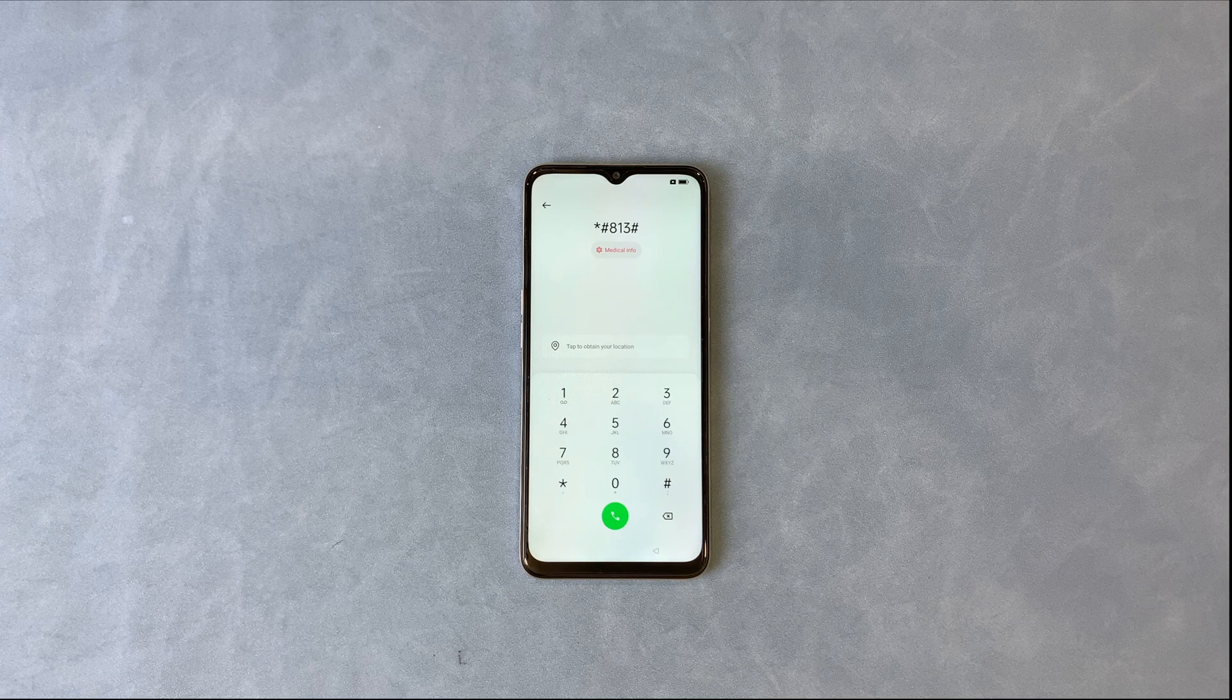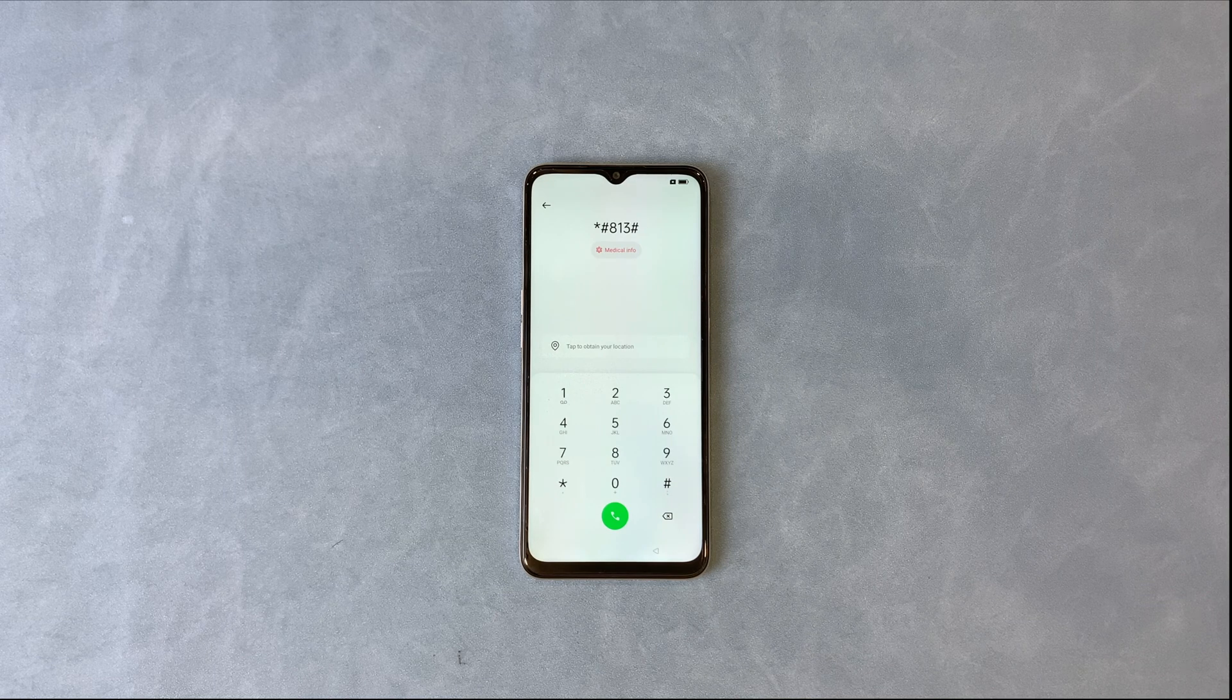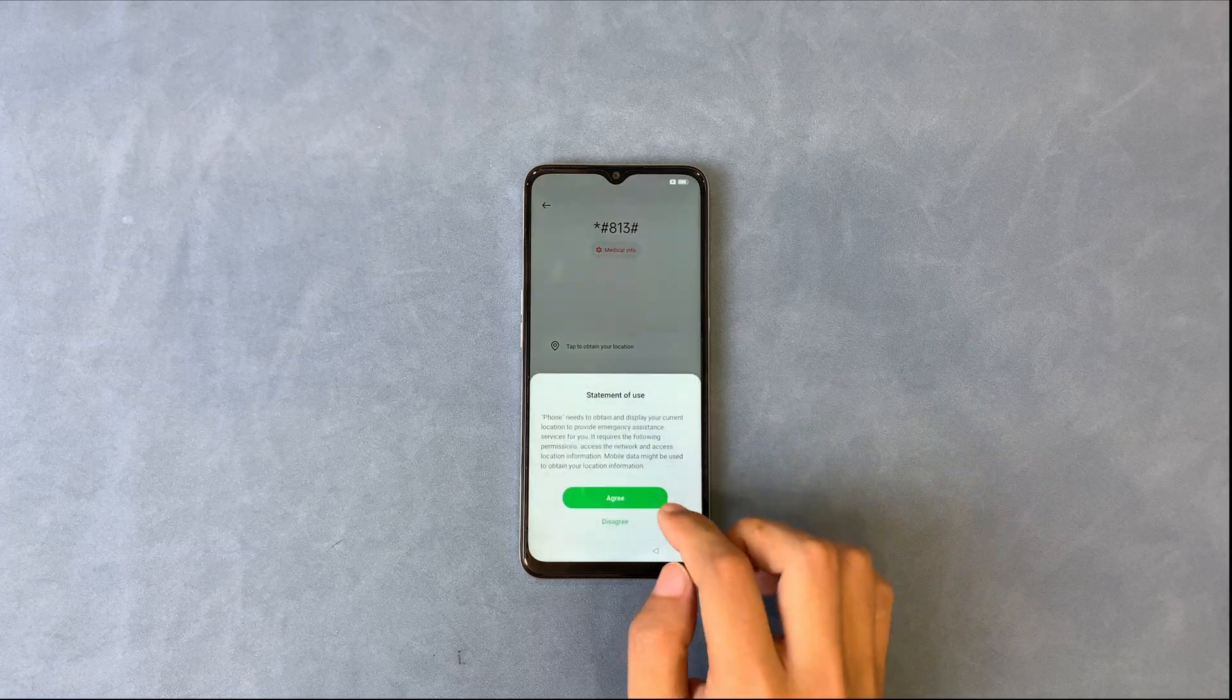And no worries, we still have tip 2 that will definitely work on all Oppo phones. Let's check it.